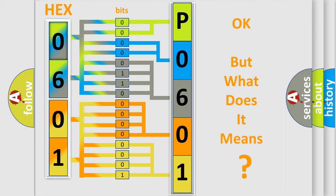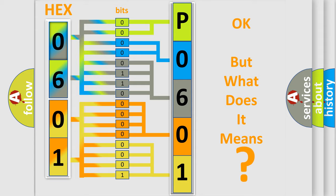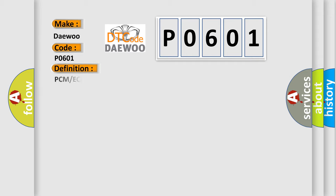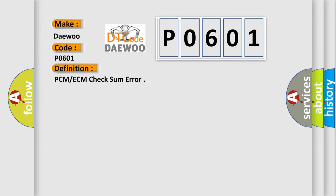The number itself does not make sense to us if we cannot assign information about it to what it actually expresses. So, what does the Diagnostic Trouble Code P0601 interpret specifically for Daewoo car manufacturers? The basic definition is PCM ECM checksum error.